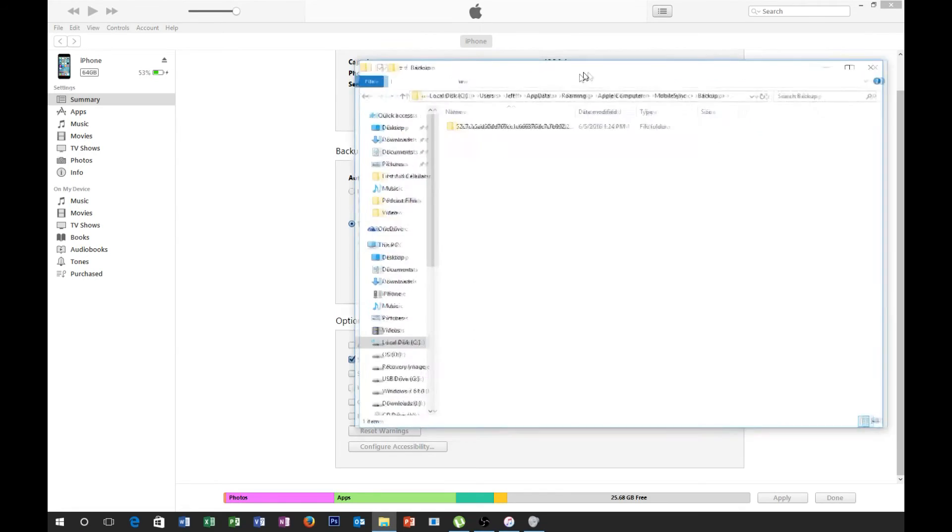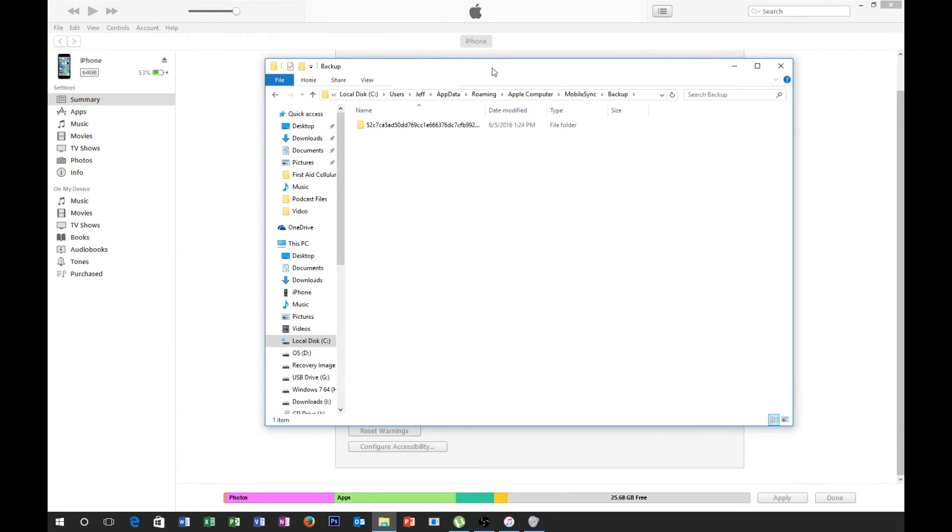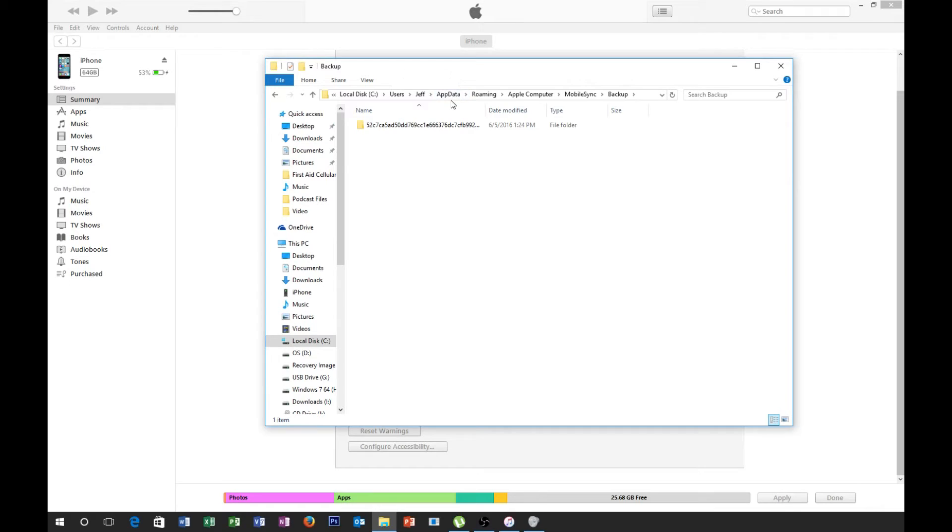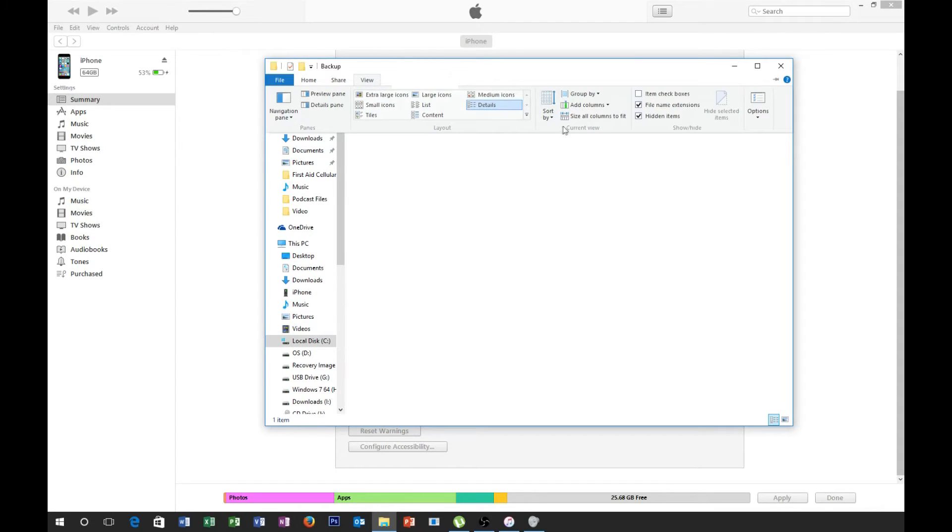Mobile sync backup. Okay, so here's my last backup file here. So it's in the C drive, users, whatever you name is your computer, mine just particularly be my name, Jeff, app data, and in order to find the app data, you probably have to enable hidden items because it is a hidden folder.